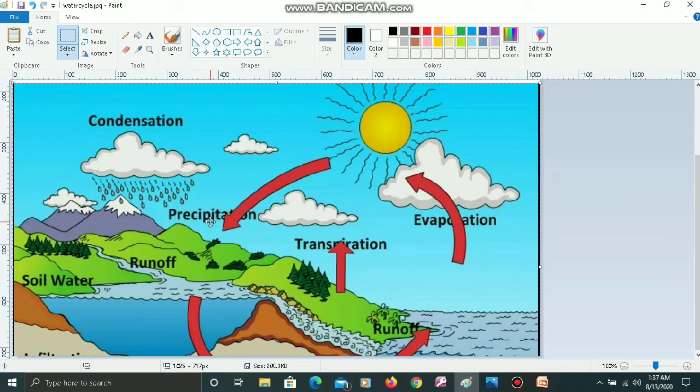Now I want to paste the image in any other place. There are two other commands: cut and copy. Cut and copy are used in different ways.